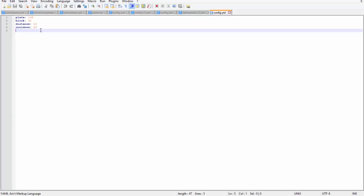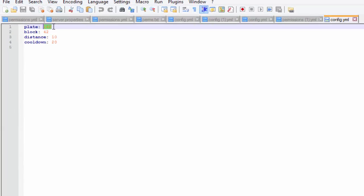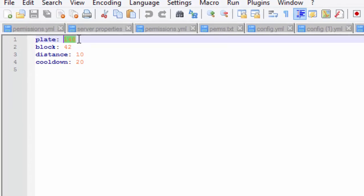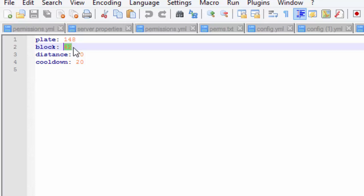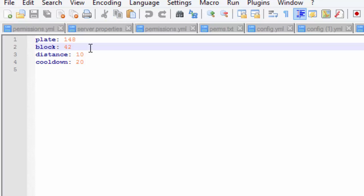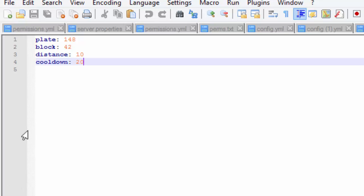In the config of this plugin, you can actually change what item ID you want to use for the pressure plate and what item ID you want to use for the block. So you can use any block and any pressure plate. You can have a cooldown, and you can set the max amount of distance of blocks in between each pressure plate pad. That is awesome.